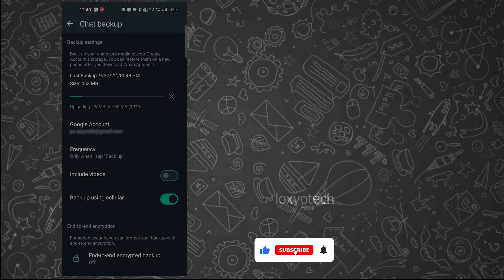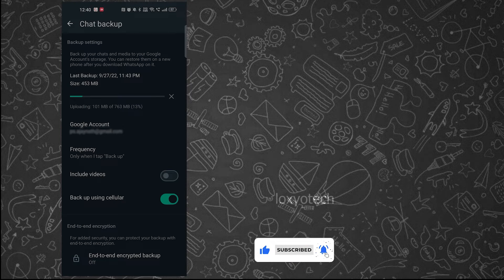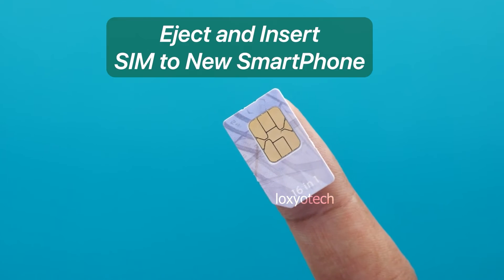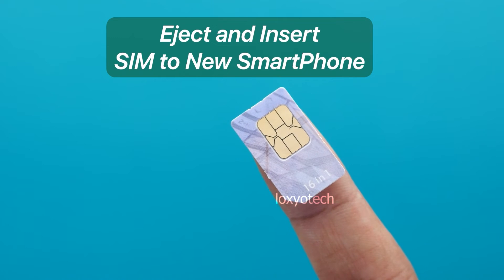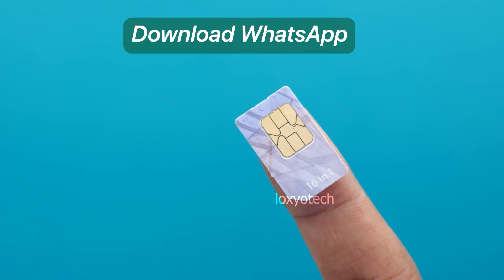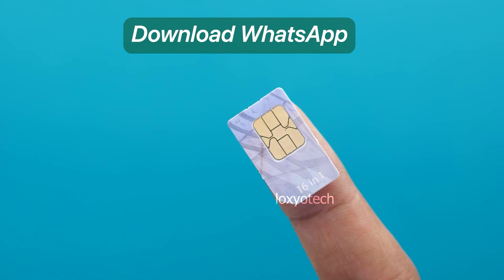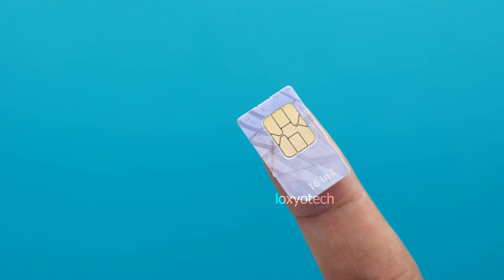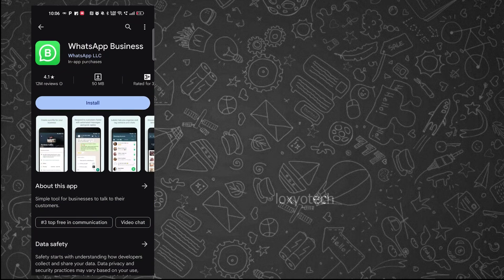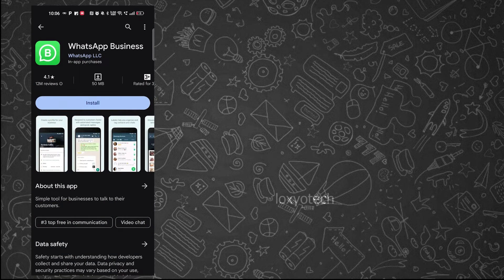After completing the backup and uploading process, insert the SIM to your new smartphone and download and install the WhatsApp application on your new smartphone.